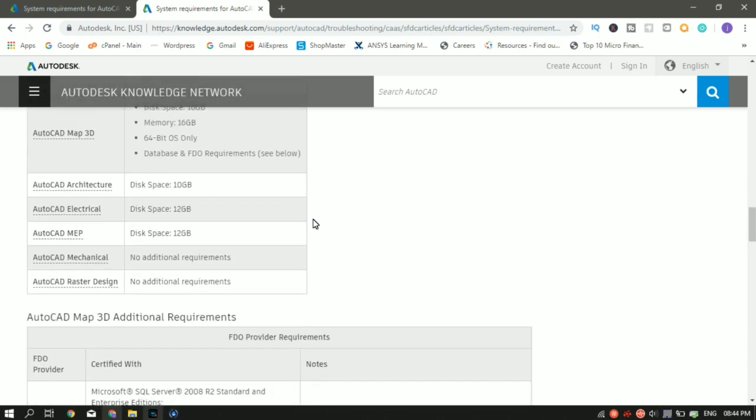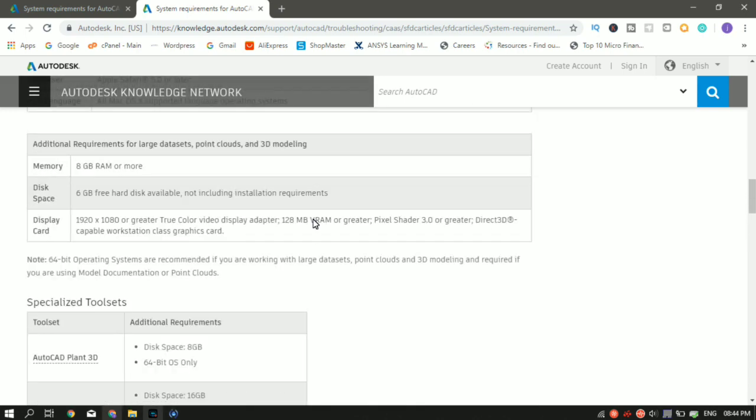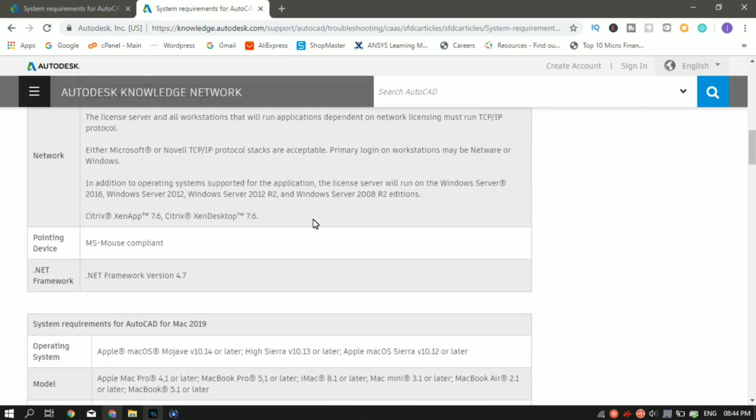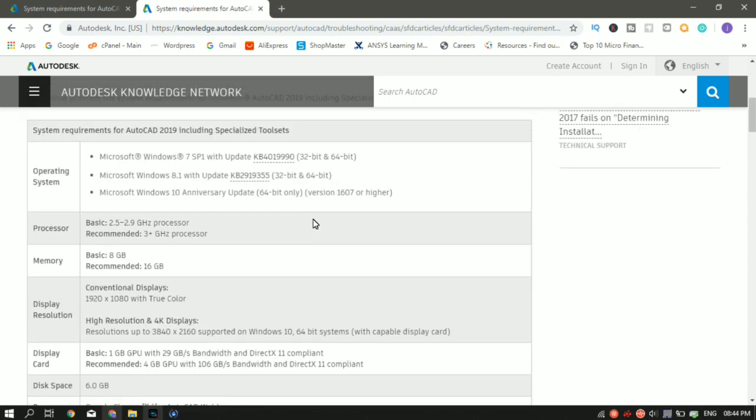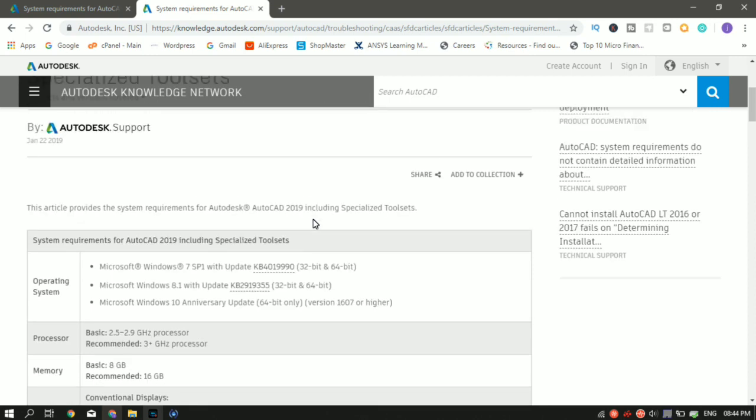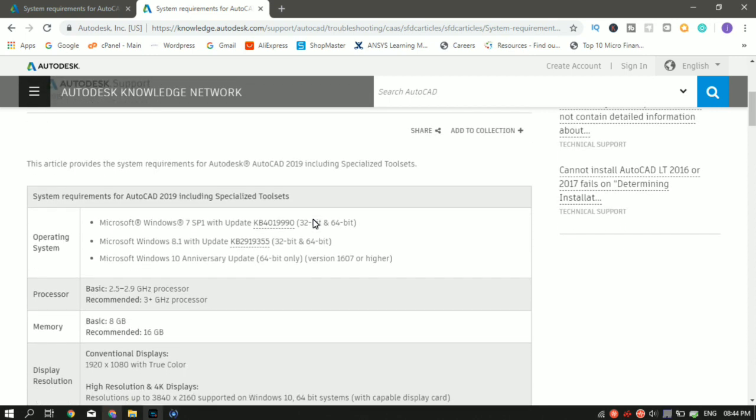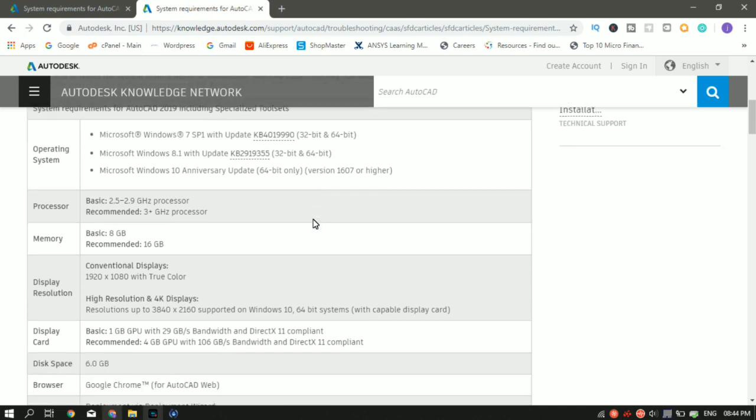So this is the bare minimum. To just sum it up again, the bare minimum which AutoCAD is telling is you should have a minimum of Windows 7 for a PC. A basic processor of 2.5 to 2.9 GHz. A memory, that is RAM, of minimum 8 GB. A graphic card of minimum 1 GB. That's a dedicated one.